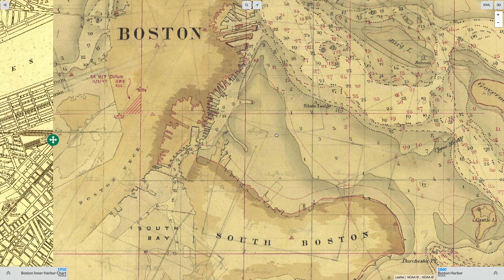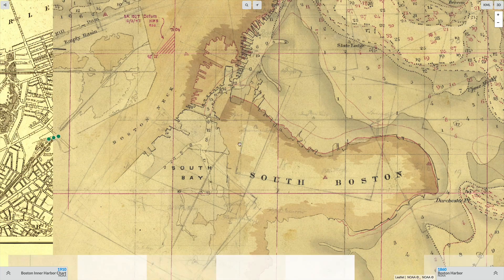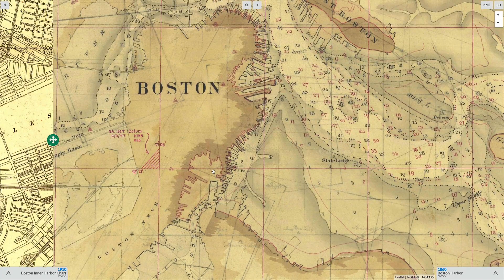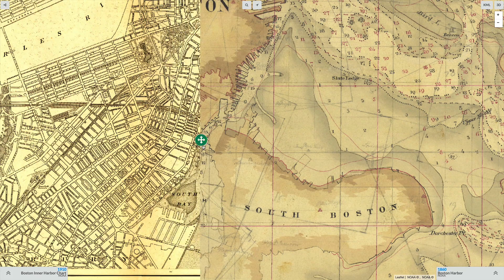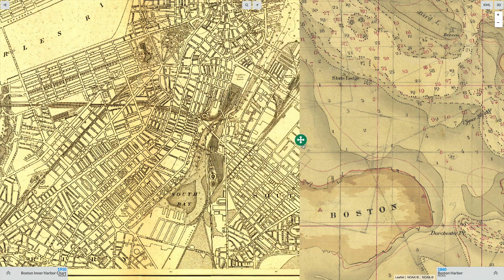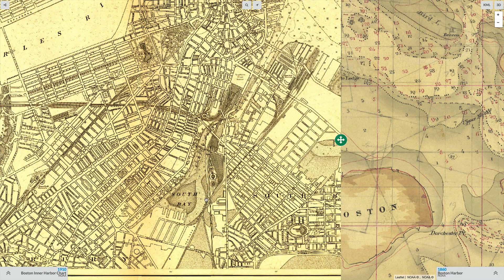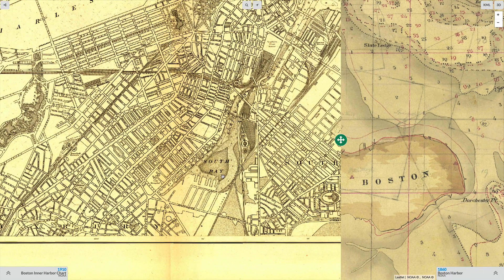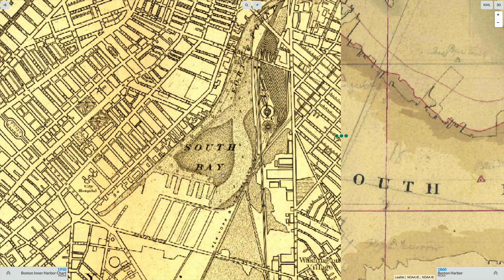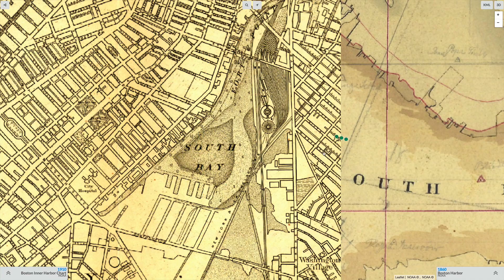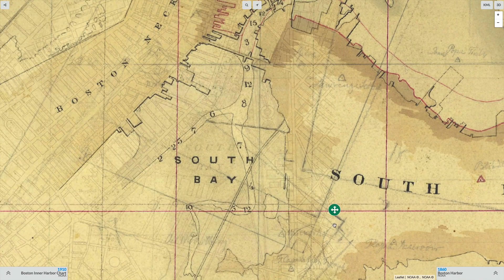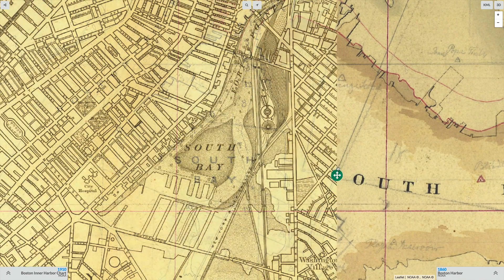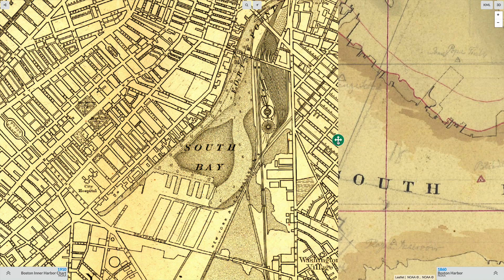We can see the South Bay and we can see Boston Neck. Moving to the 1910 NOAA chart, we can see the South Bay nice and clearly, and it's easy to see how the South Bay changed.